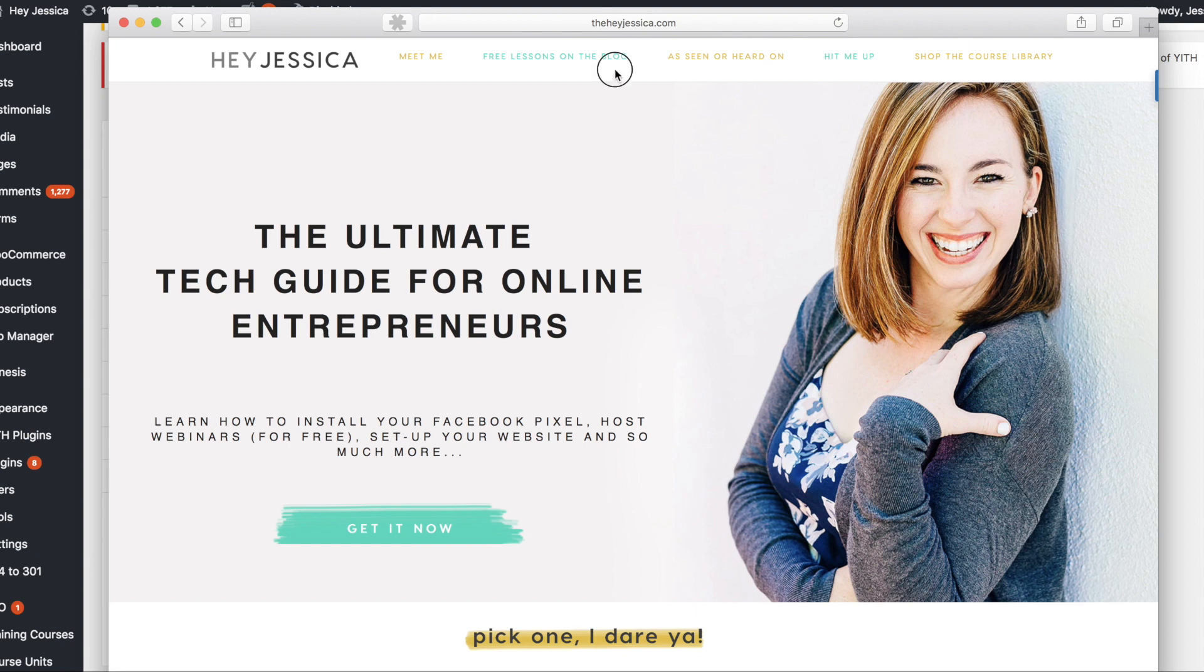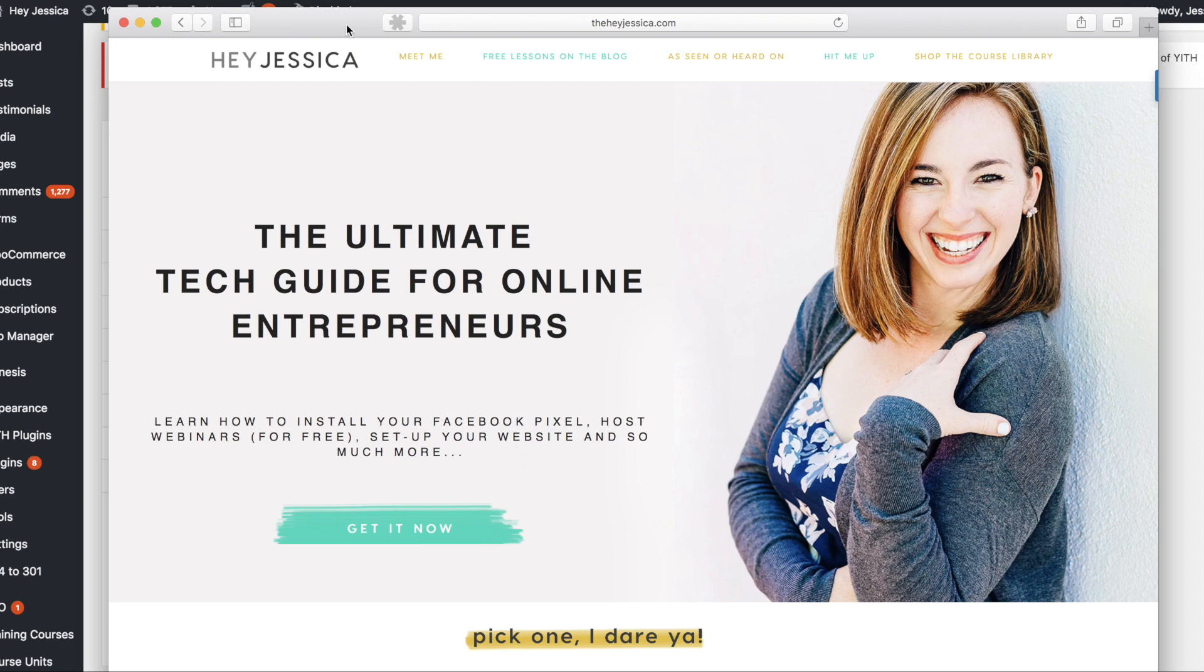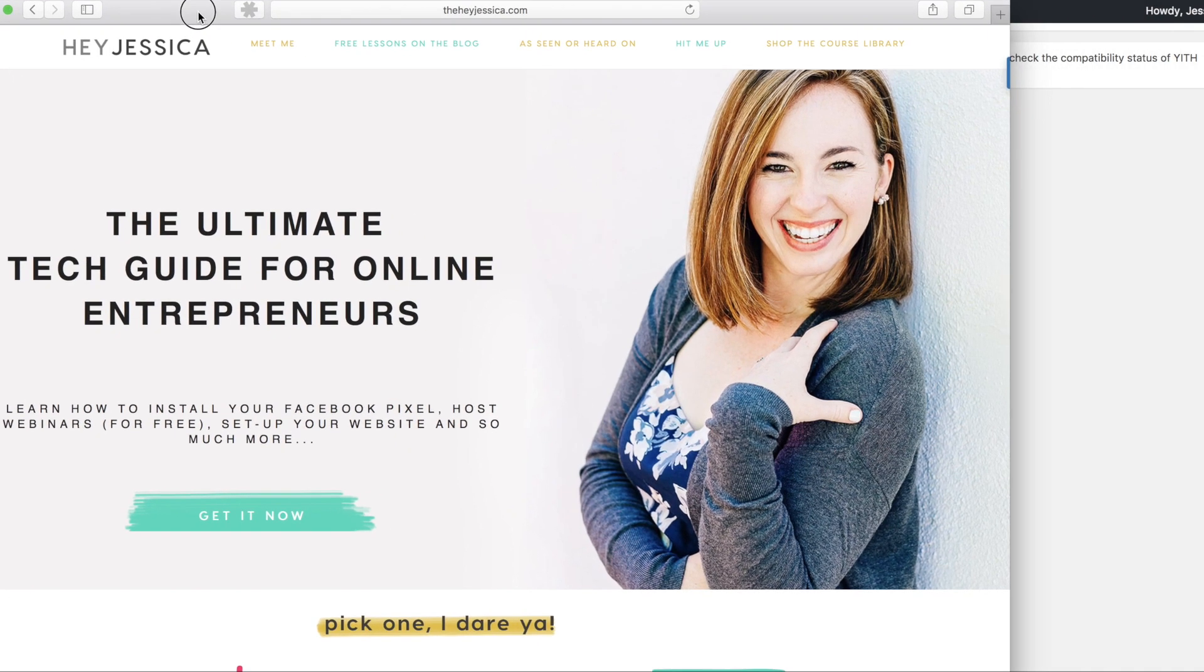And I'm also going to show you right now what an exit intent pop-up looks like, which is probably not going to do it, but basically when someone goes to this bar here to exit, then they get a pop-up that says wait, you forgot to grab this really awesome thing.